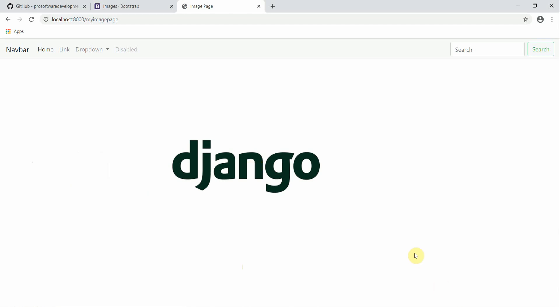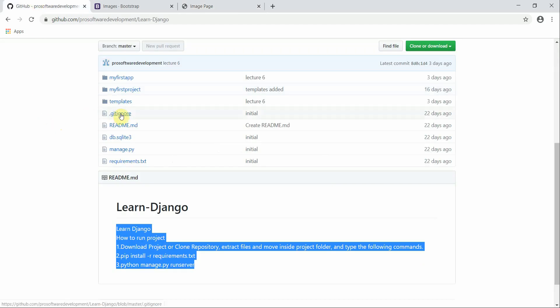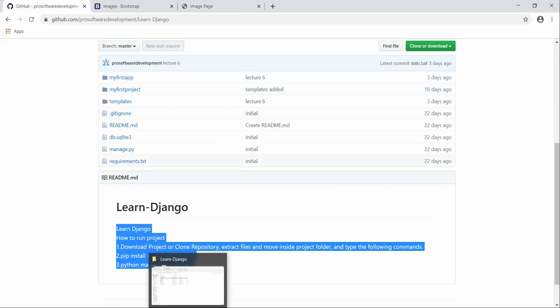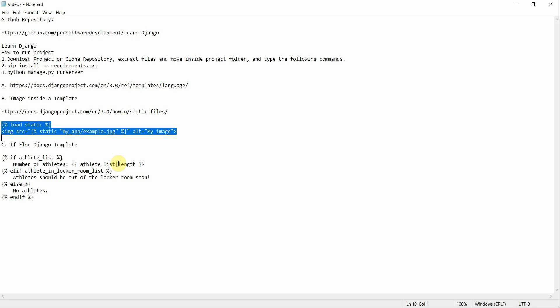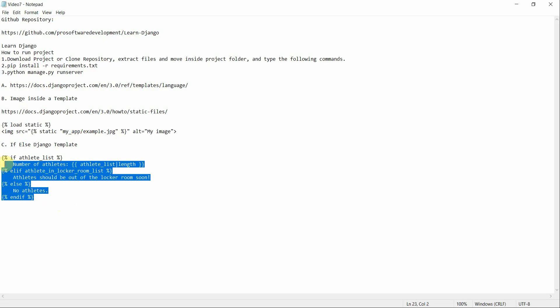In the next tutorial we are going to continue working with images. I'll first explain Bootstrap in more detail, then show how to use images with Bootstrap, and then we'll use if-else logic to render multiple images on a single page. You can visit our repository to look at the source code. Thank you so much, I'll catch you in the next lecture.